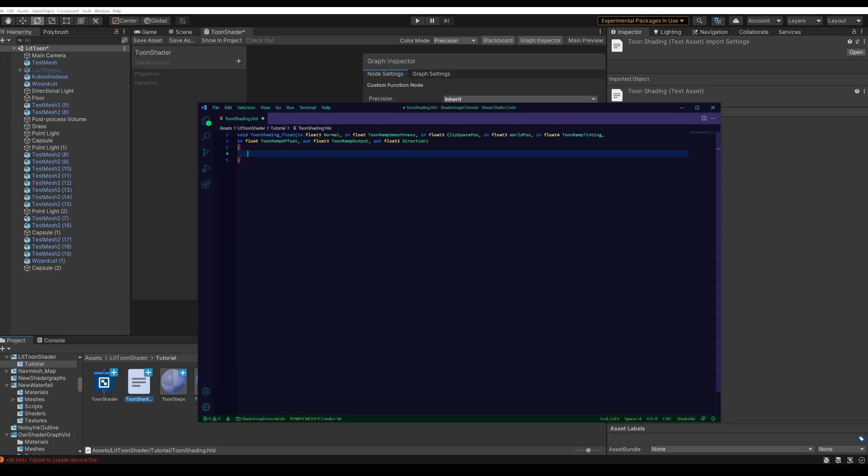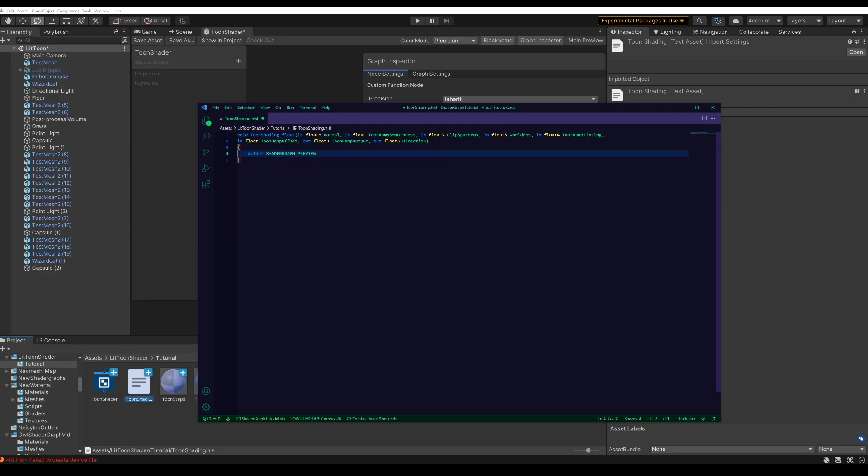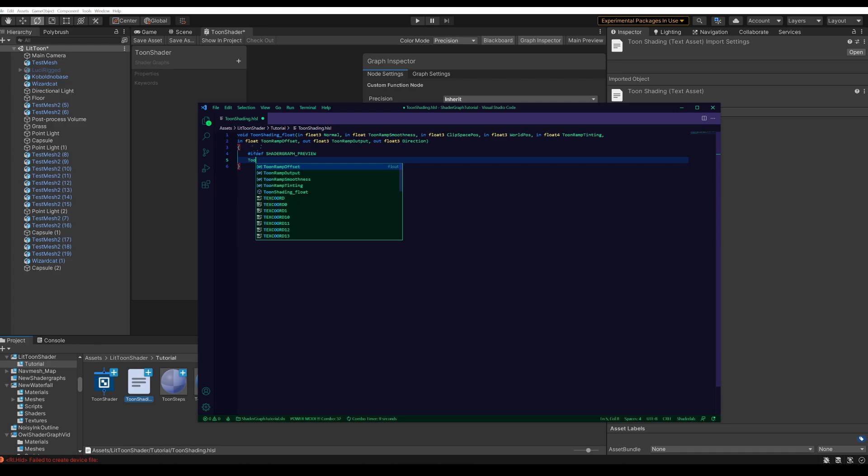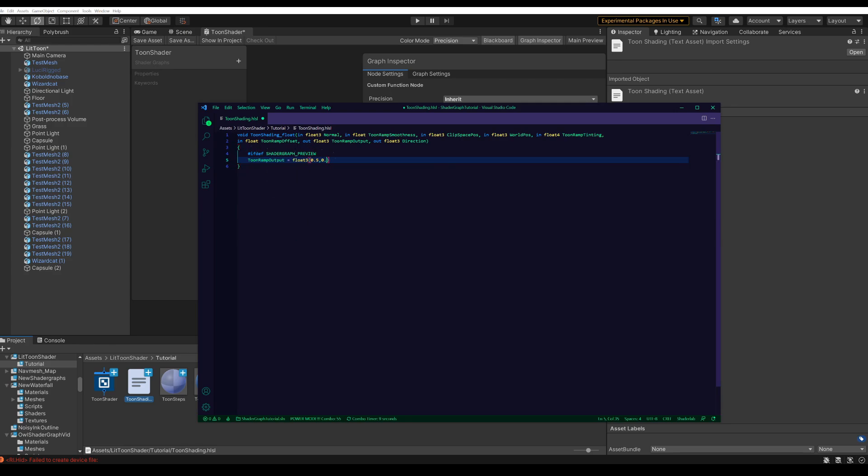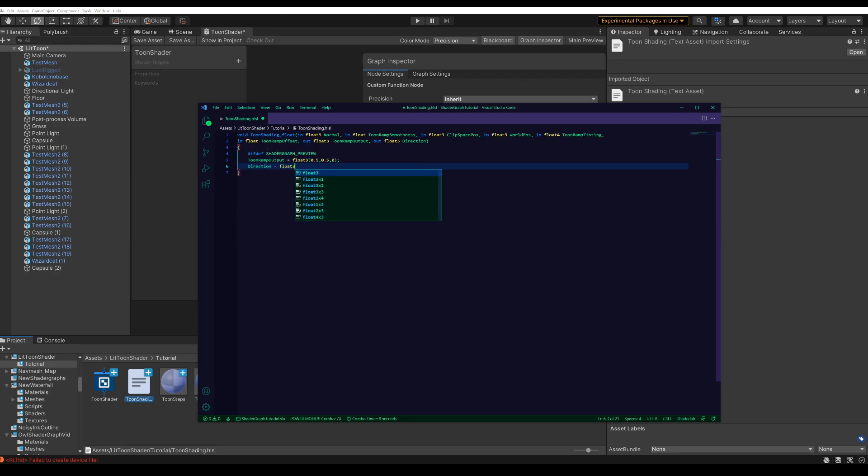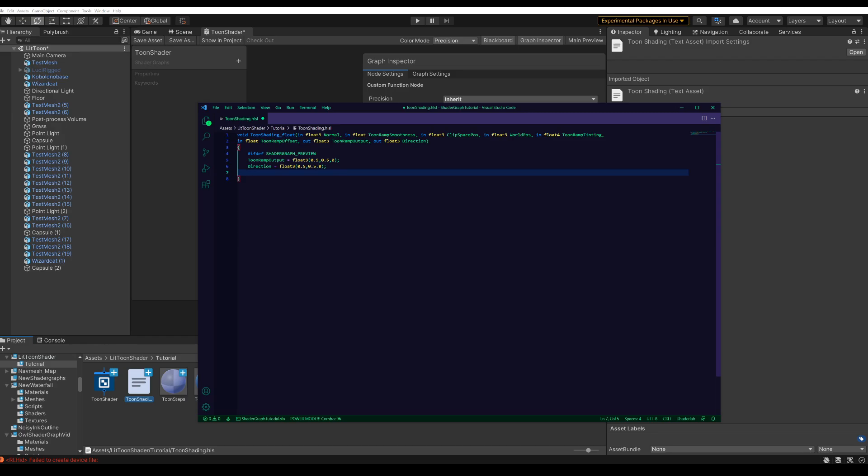First we need to make sure that the two output values are set to something, so that the preview of the nodes has something to work with. So if we are in Shader Graph Preview, the outputs have some value. And then if we're actually in a scene, we've got to set it all properly.